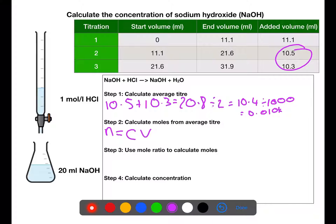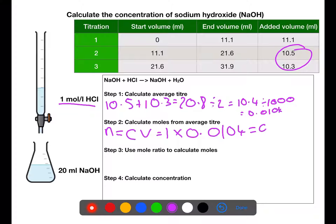The next step is to calculate the number of moles using concentration times volume. We take the concentration of hydrochloric acid from the burette, which is 1 mol/L, and multiply by the average titer we've just calculated in litres to get the number of moles of hydrochloric acid used in the titration.